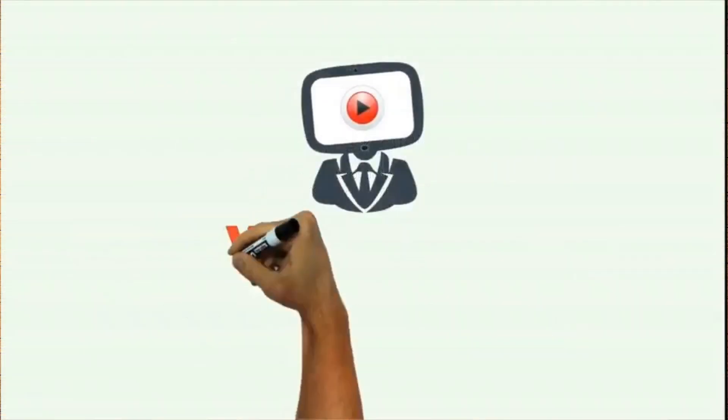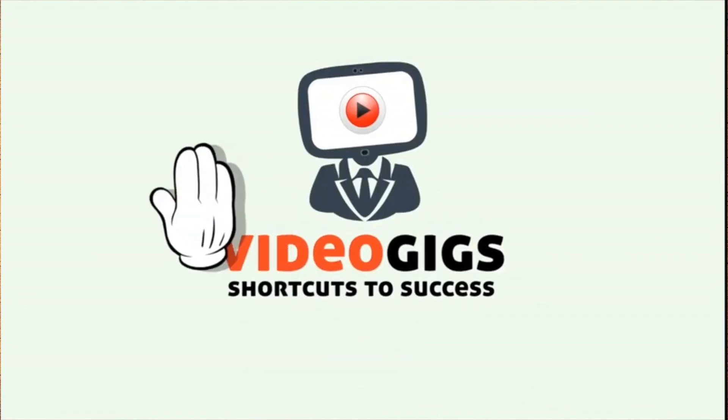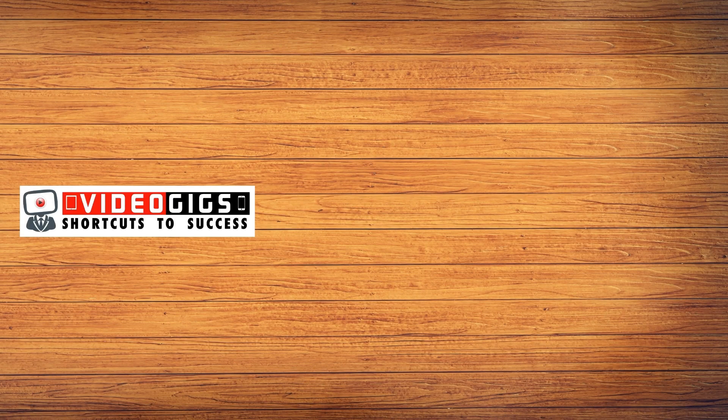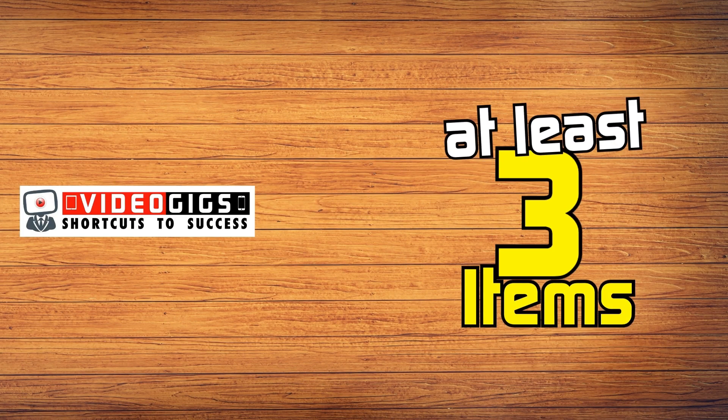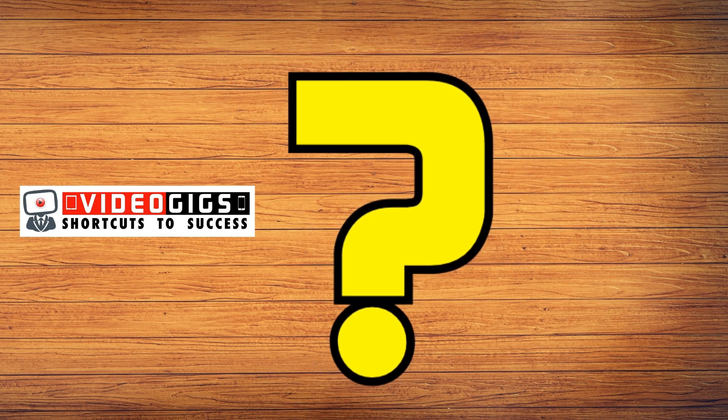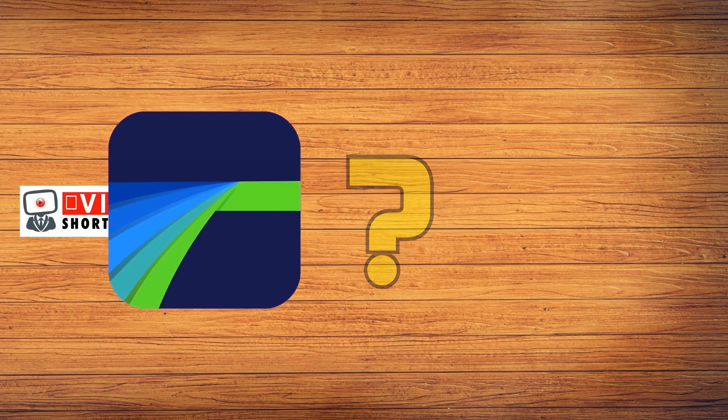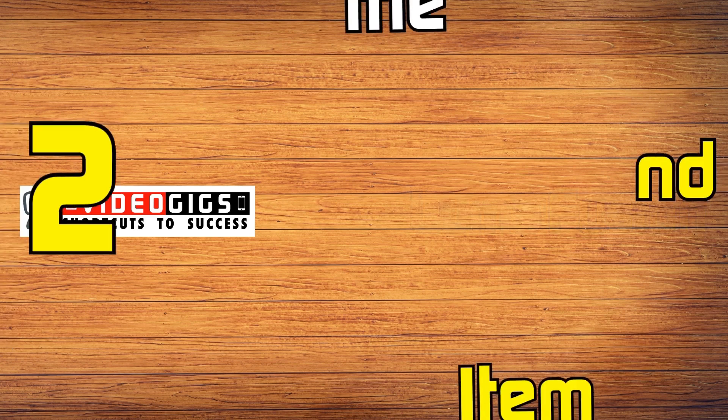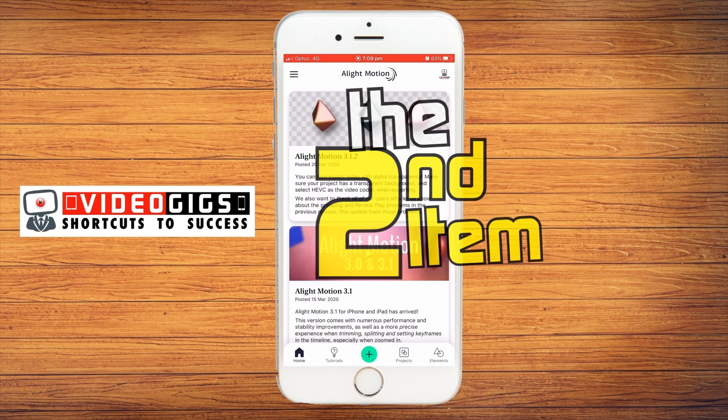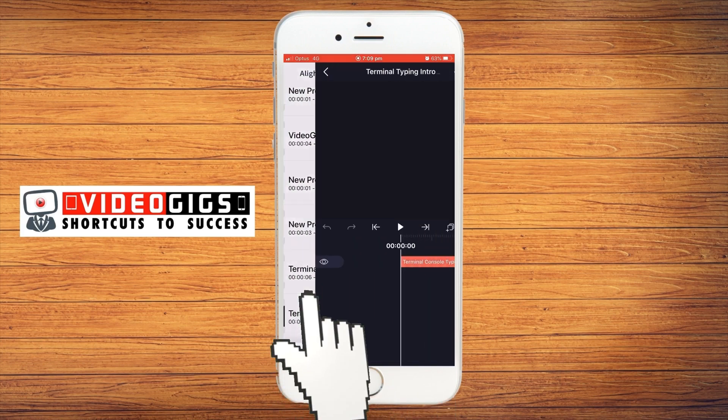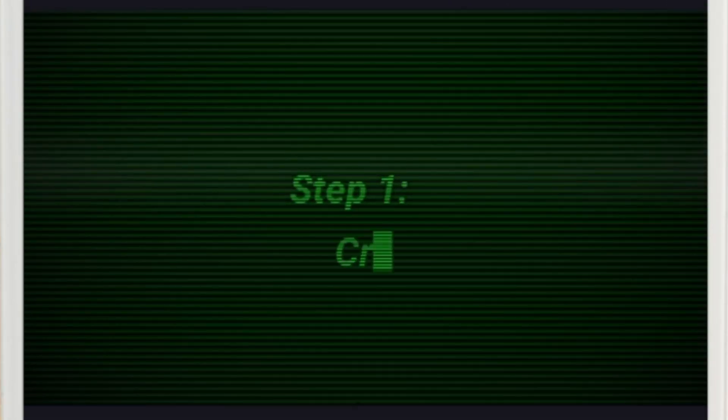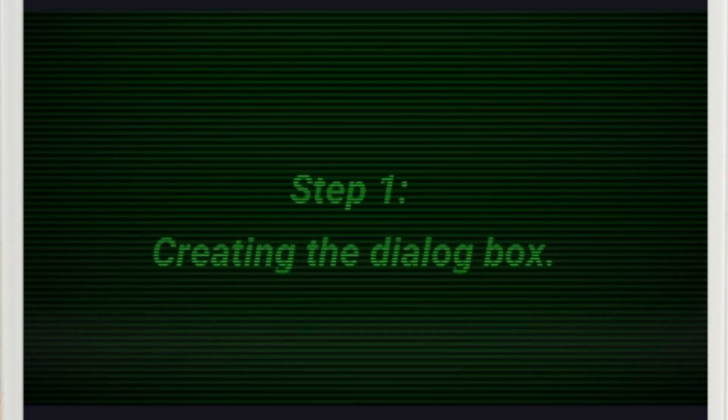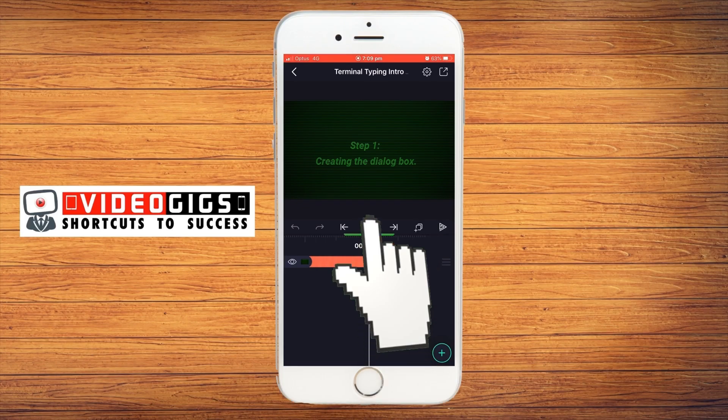So let's get started. Now in order to achieve this effect, you're going to need at least three items for your video project. Can you guess what the first will be? I've already mentioned it in the intro. It's the video editing app, LumaFusion. I'll be using version two here. The second item you will need is something that's going to be shown on the iPhone or iPad. This can either be a screen recording, a video or an image. In this example, I'll be using a screen recording of an app that I made earlier.